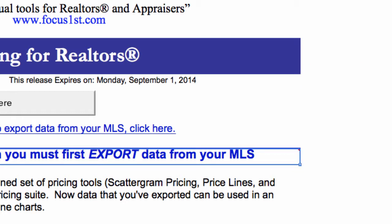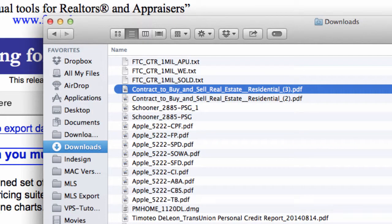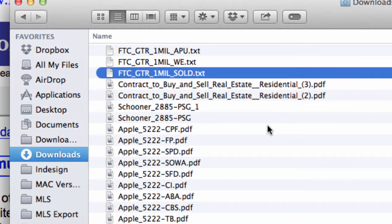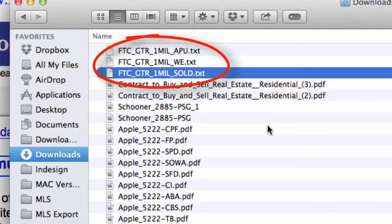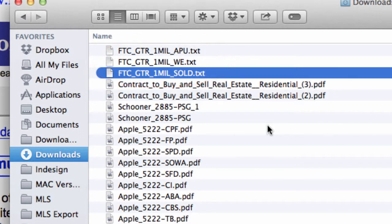One easy way you can separate your results into smaller files is to export data based on MLS status. Take a look at this example. In this example, we have exported data from Fort Collins for properties priced above a million dollars. As you can see, based on how we've renamed the exported files,